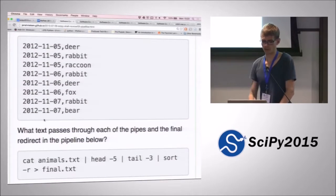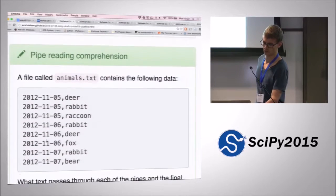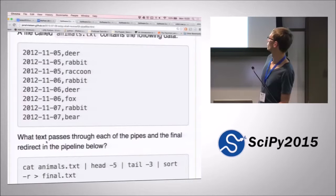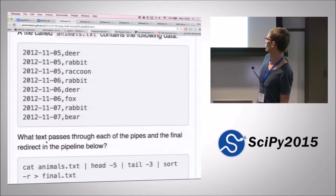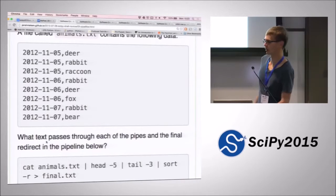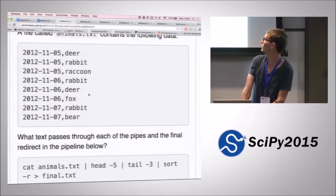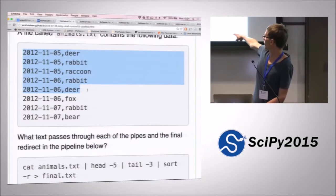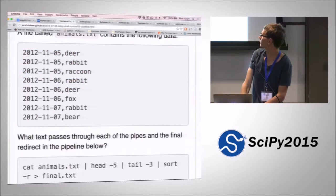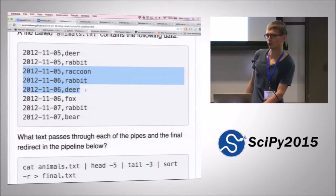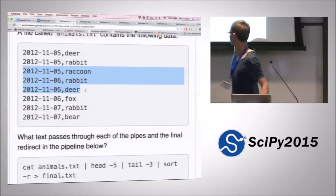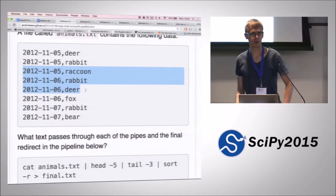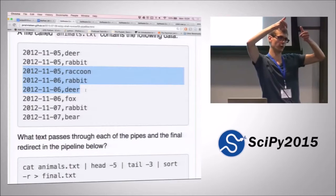Let's figure out what happens if we run this command on the contents of this file. We're first using head to take the first five lines, then tail, then sorting. Walking through: head gives the first five lines, tail gives the last three of those, then we sort with -r for reverse, and put the result into a file. So they end up in reverse alphabetical order.